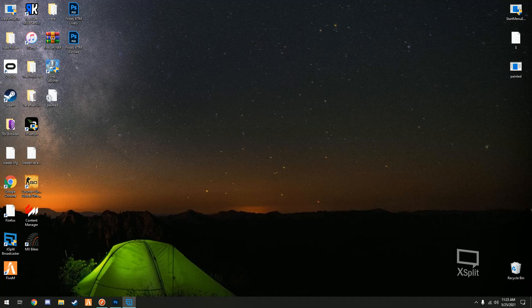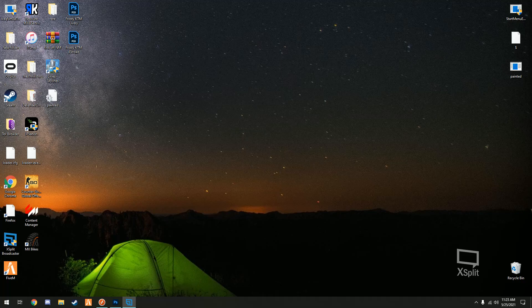Yo what is good gang, it's bike life back yet again with a new tutorial type video. In this one I'm gonna be showing everybody how they can set up their own 24/7 dedicated MX Bikes server. It's very easy, there is a tool that makes this very easy which is this right here.